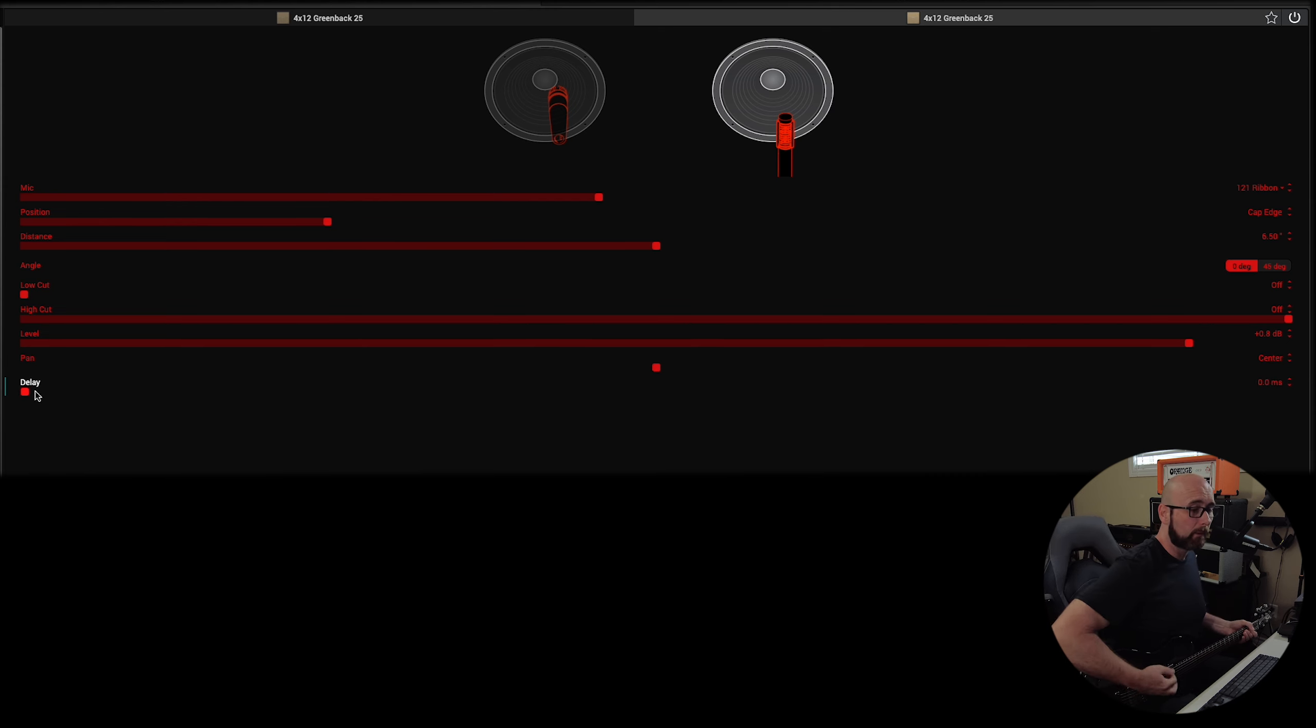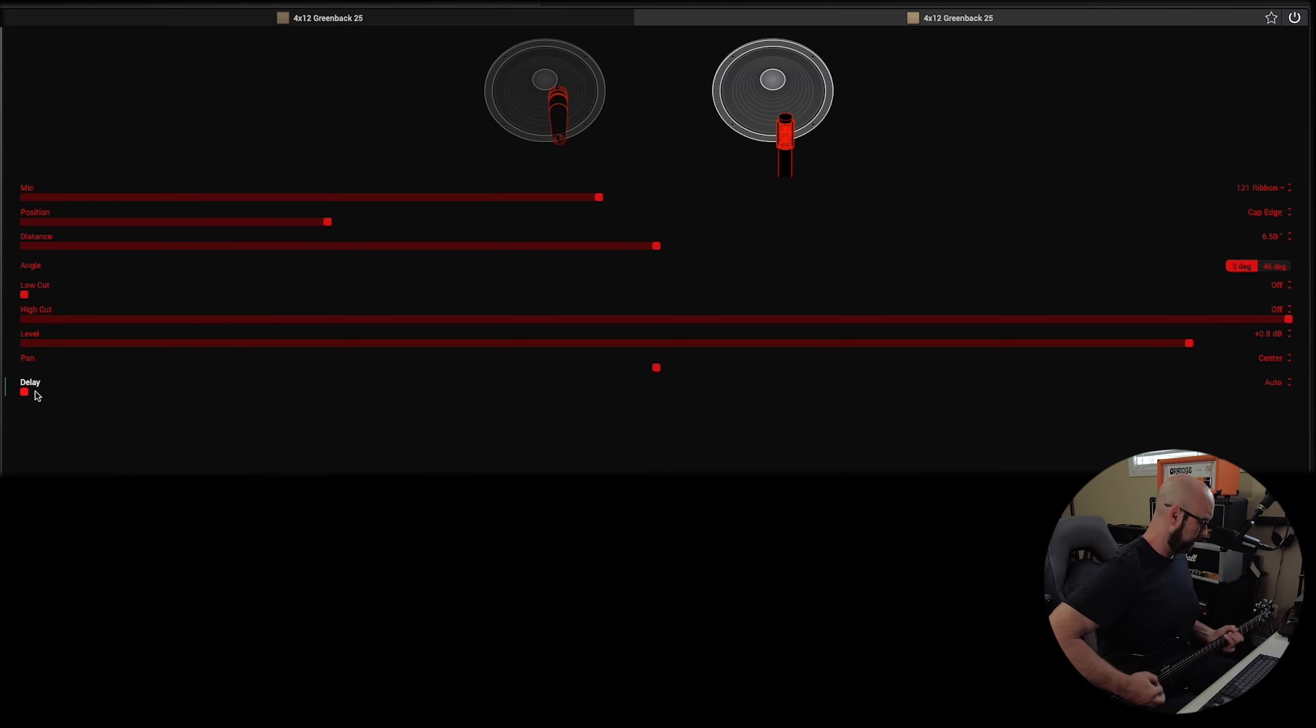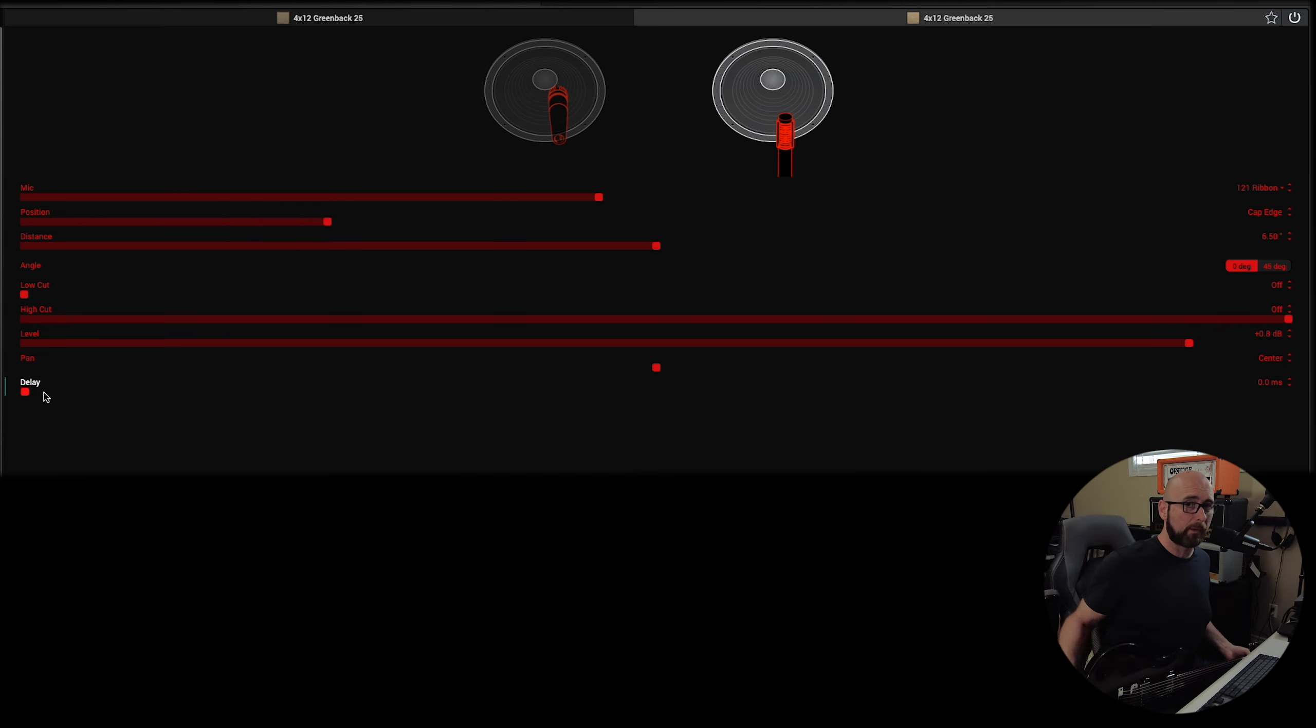You'll hear quite a difference here. Zero milliseconds to auto. So you want to play around with that. The folks at Line 6 do recommend that for most users, zero milliseconds is going to be fine.